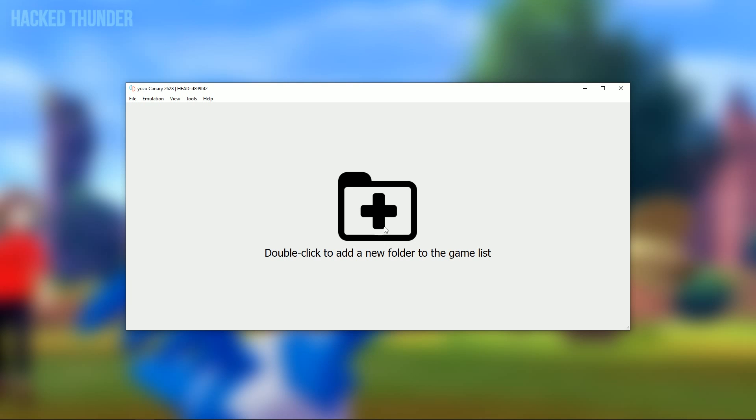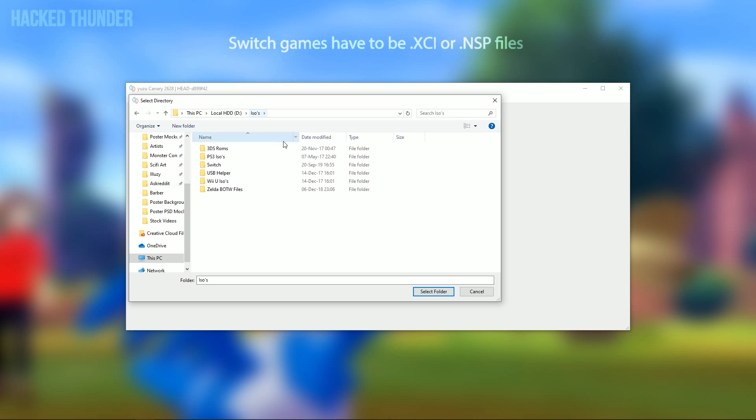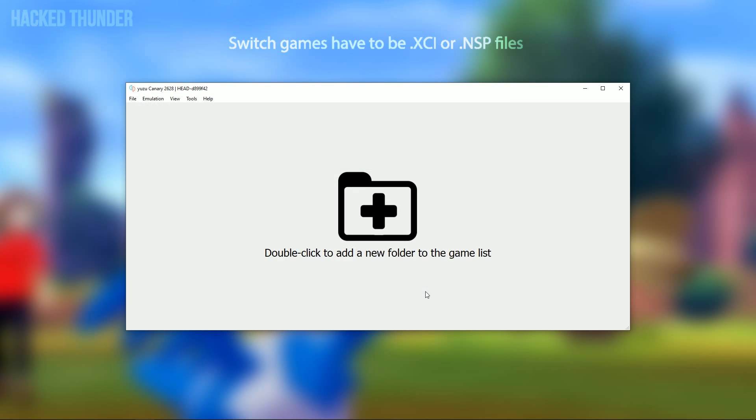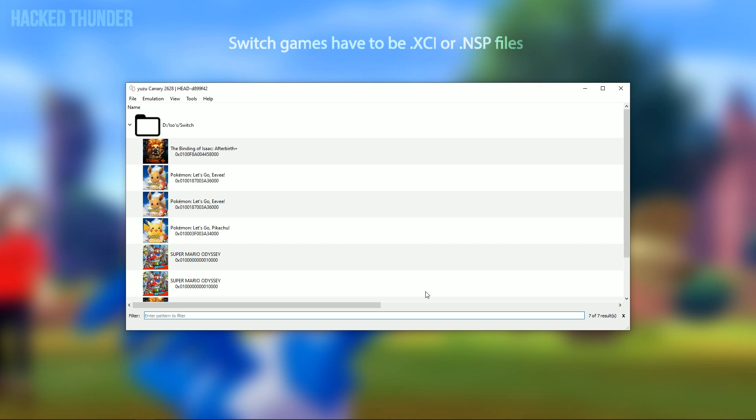When you have the game, you can double click in Yuzu to open up the folder where your Switch games are located. Click on your folder and click on Select Folder. Now your games will show up. Then you can start the game by double clicking it.